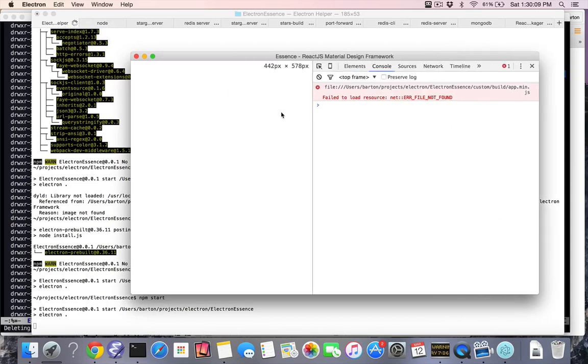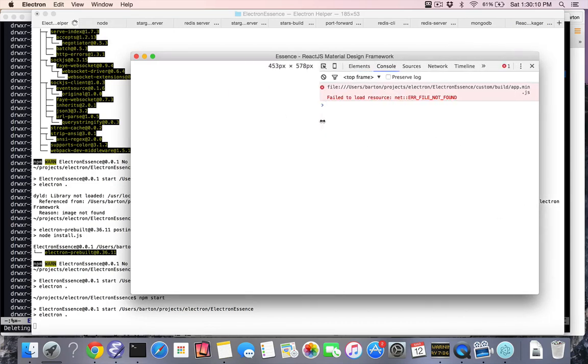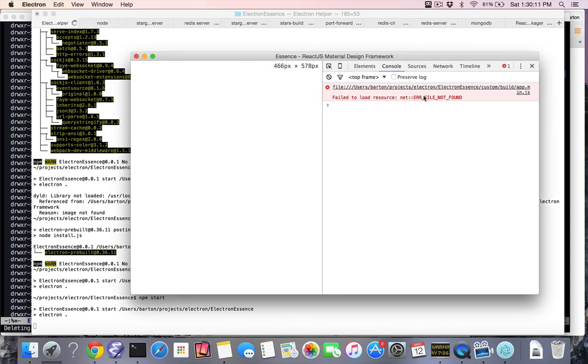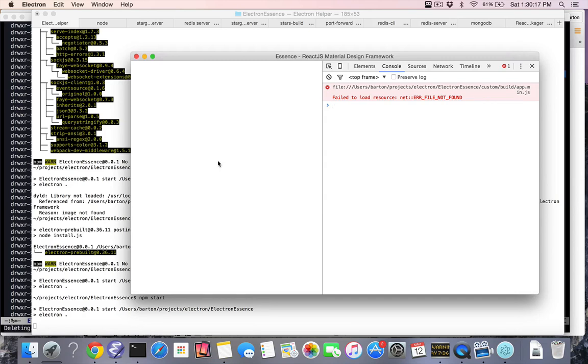developer tools for Electron. It can't find the app.min.js, so I'm not quite sure what's going on there, but that's what I'm trying to do now - use Essence inside of Electron.